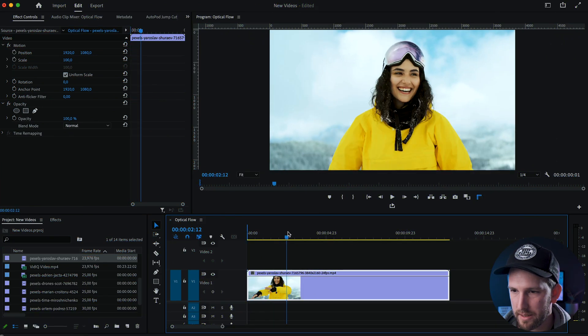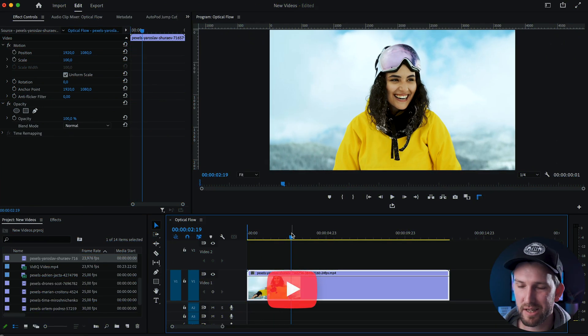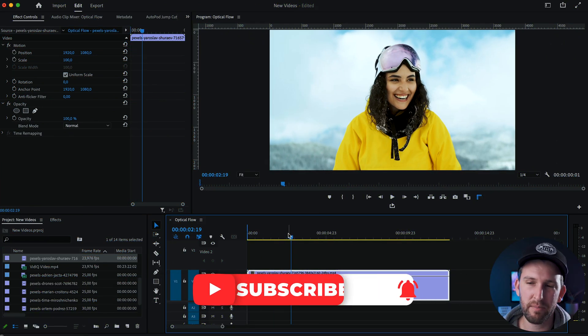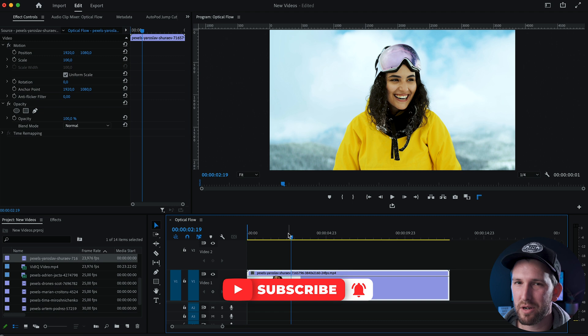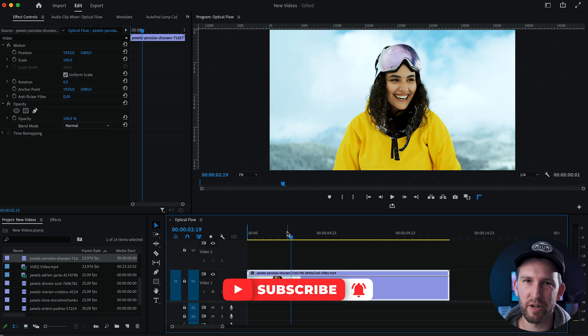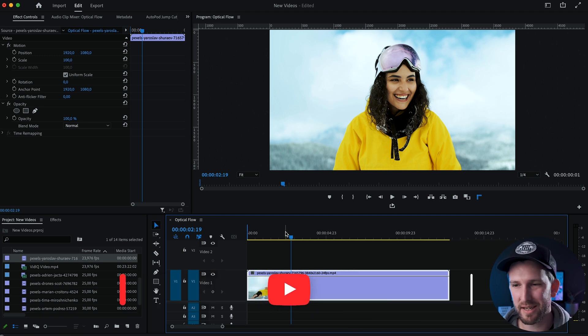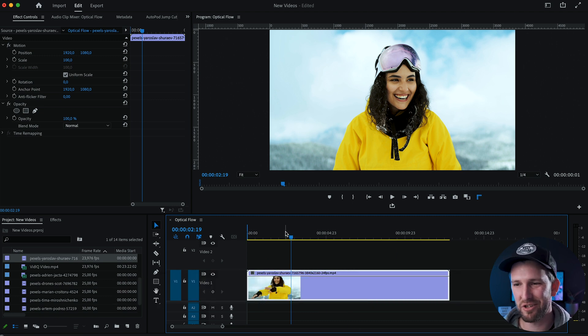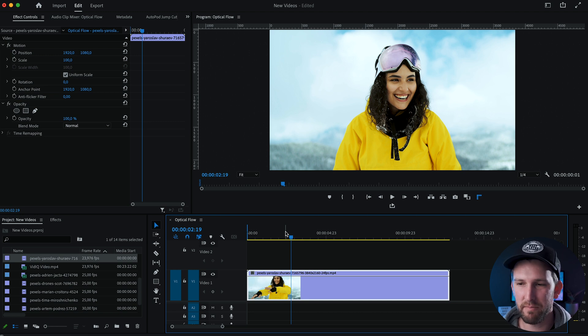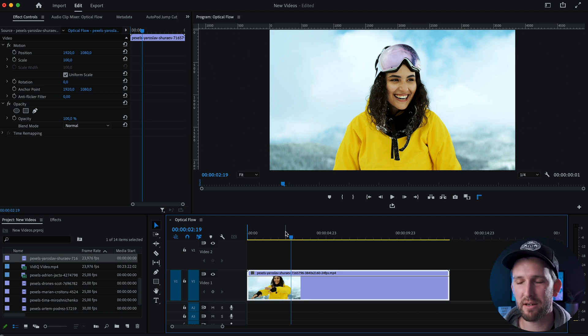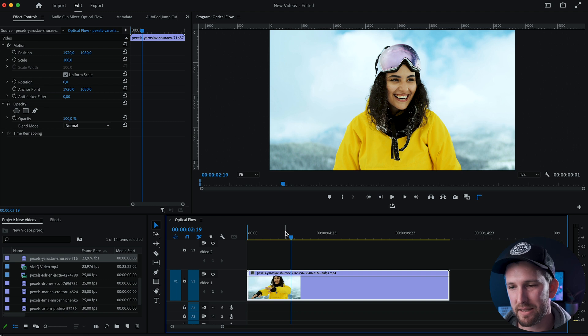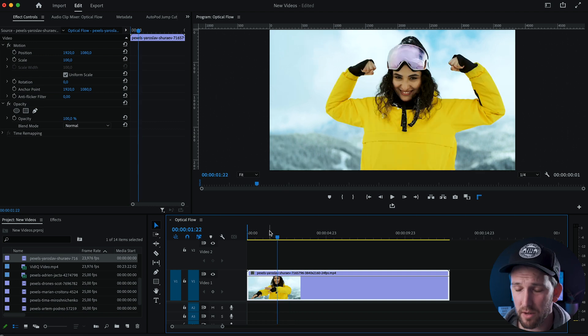I have my clip on my timeline. The first thing that you have to know about optical flow is that it's not going to work on all types of footage. If there's too much motion, you're going to see that it's going to struggle with filling in the pixels. So make sure that the clip that you have doesn't have tons of motion on it. That's going to get you the best effect with optical flow.